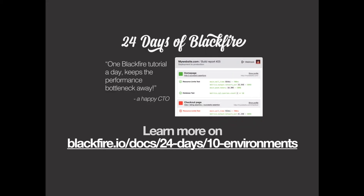To know more about environments, please check the 23 days of Blackfire, Chapter 10.